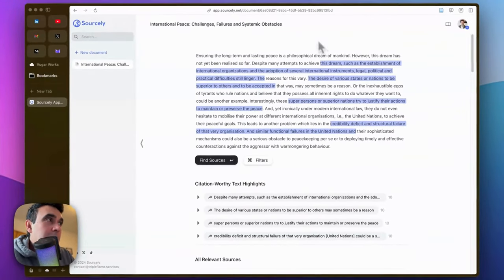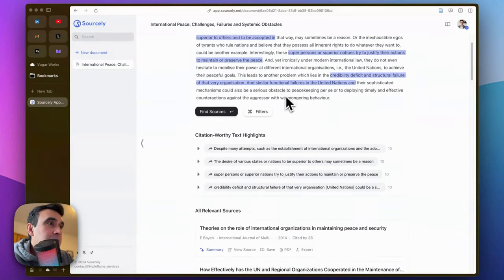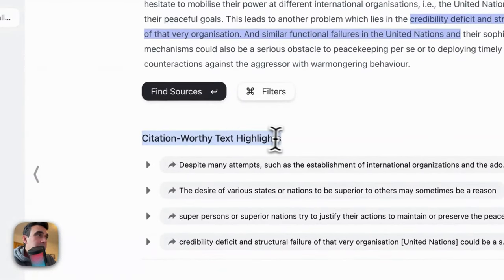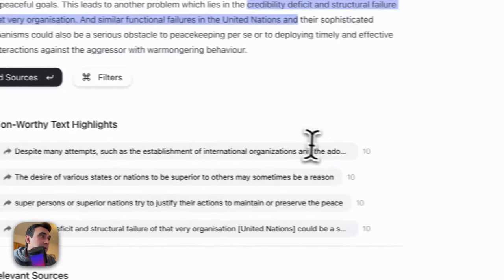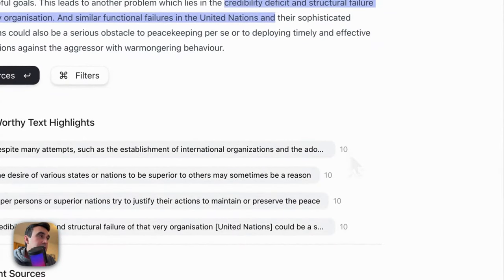Now, as you will see, some parts of your text are highlighted. The highlighted parts will be put under this section here, the citation versus text highlights.